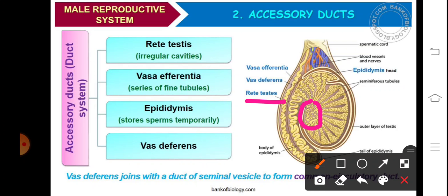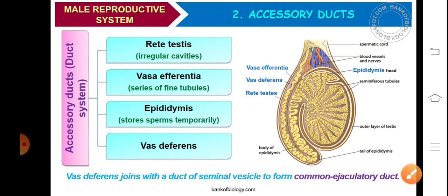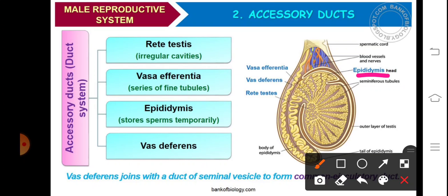Here we can see that there is the joining of seminiferous tubules leading to the rete testis. These rete testis fuse together and form vasa efferentia. There are 10 to 20 efferent ductules which are called vasa efferentia. These ductules move out from the dorsal surface of the testis, and they open into common tubules which get highly coiled and are referred to as the epididymis.